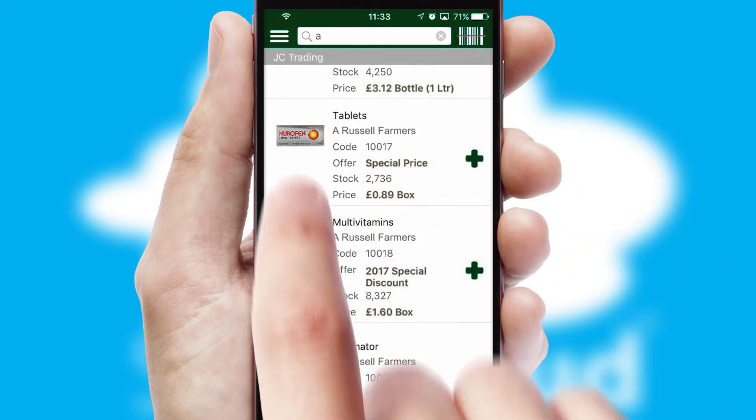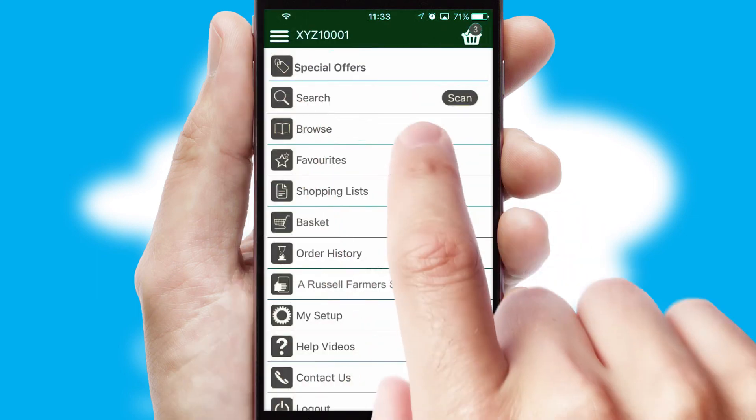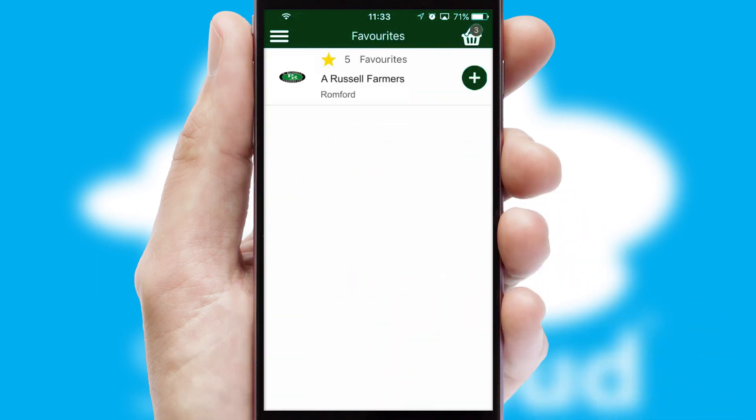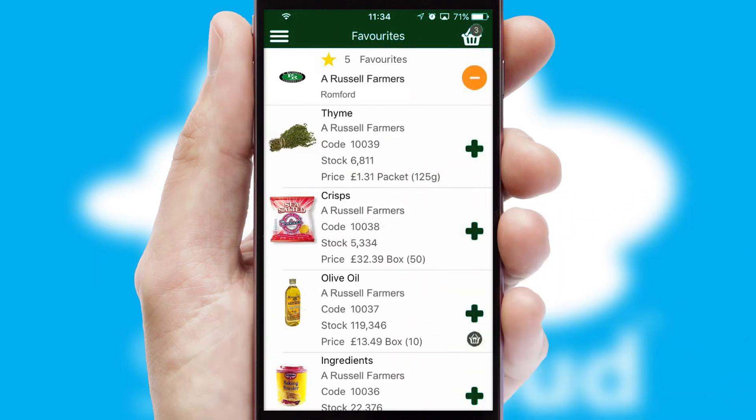Re-ordering regular items is quick and simple, as you can maintain your own list of favorite products.